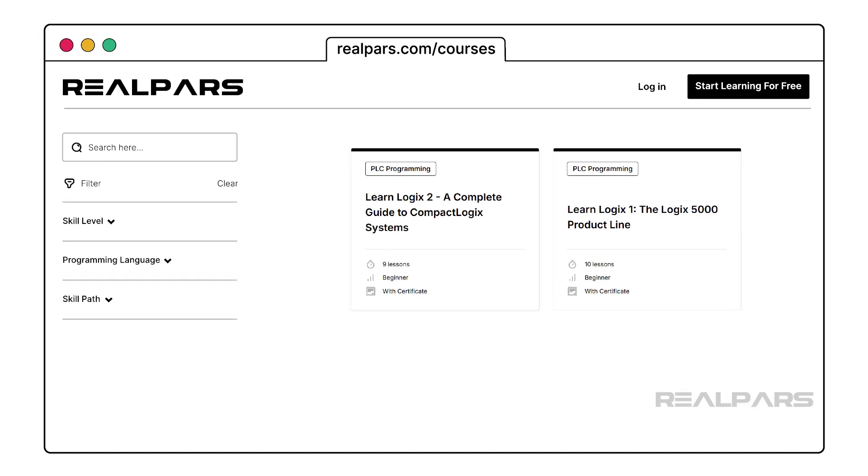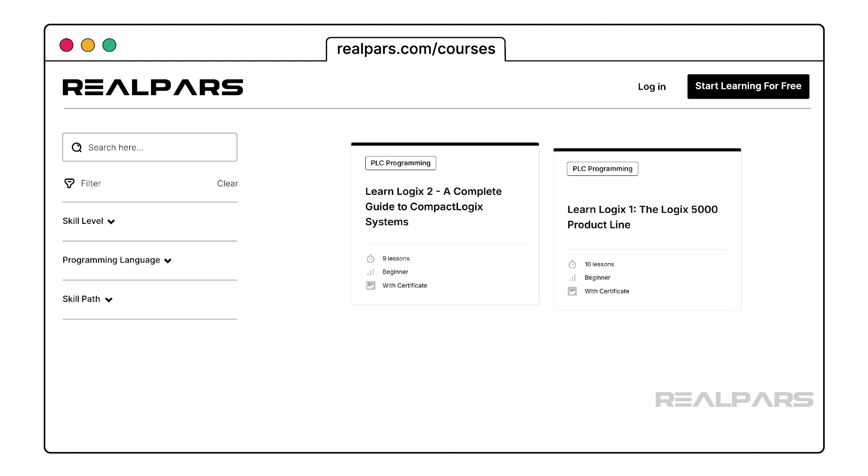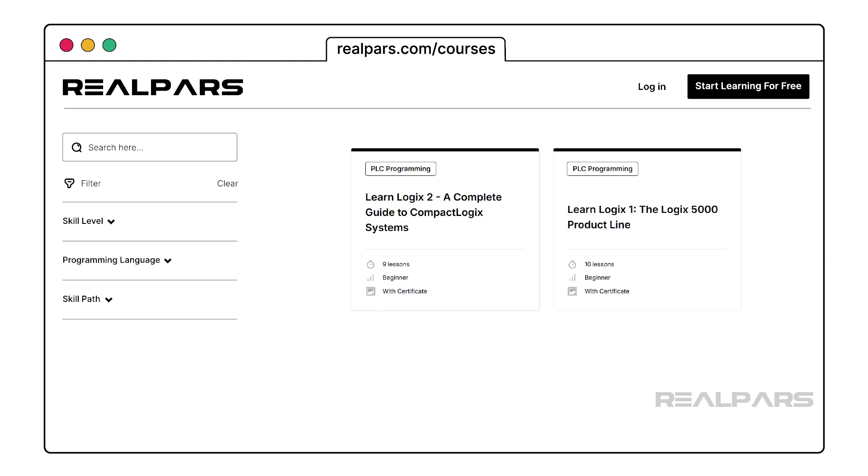If you'd like to learn more about programming Logix 5000 PLCs, check out our LearnLogix courses. These courses teach you everything you need to know to be a competent and confident PLC programmer specializing in Allen-Bradley PLCs. You can find the links to these courses in the description below this video.